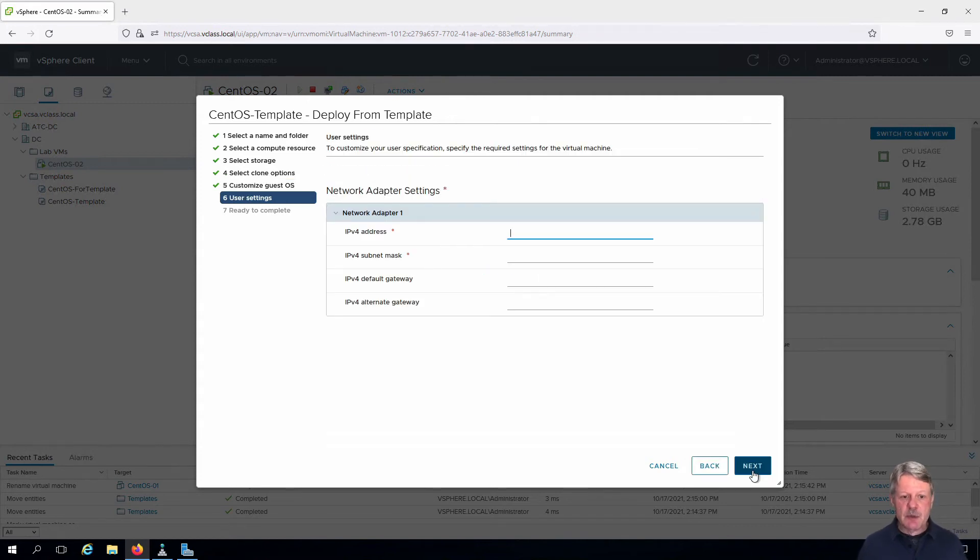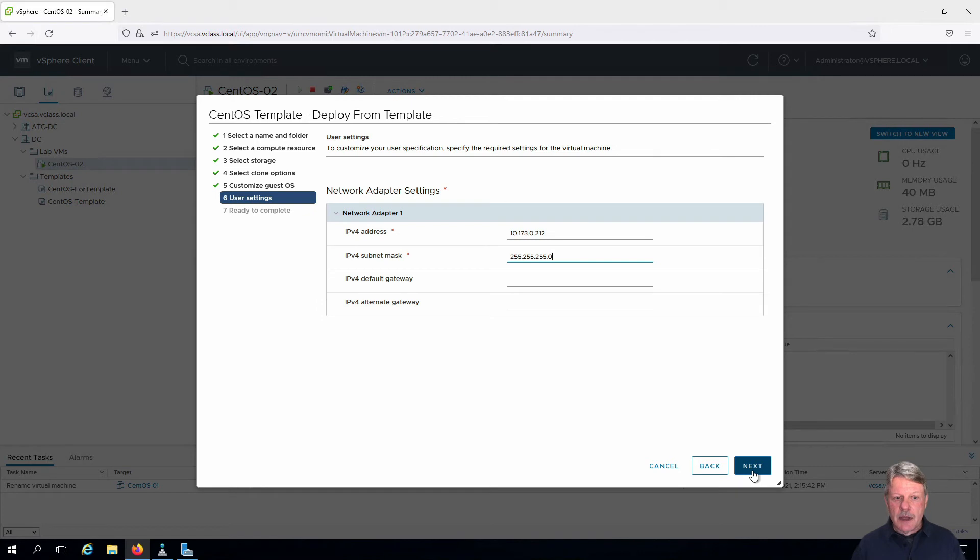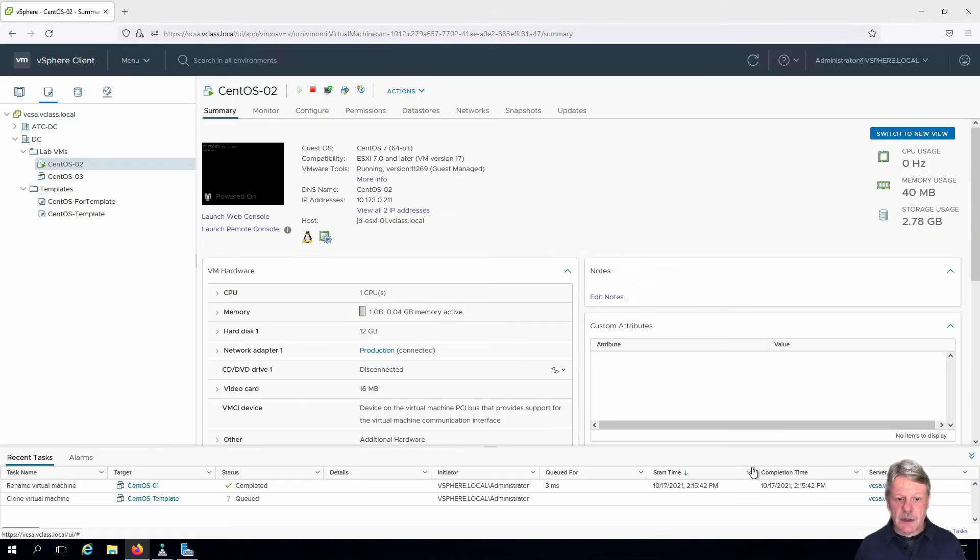We need to provide an IPv4 address since we configured this custom spec to ask for that. We have our IPv4 address and subnet mask. Excellent. Click Next and Finish.